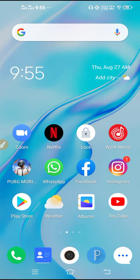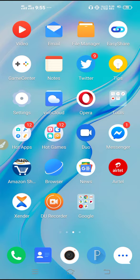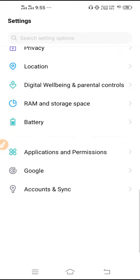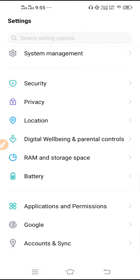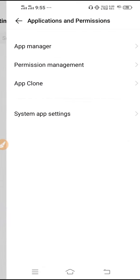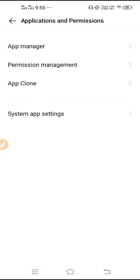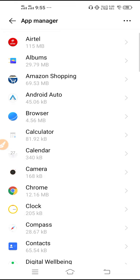If it doesn't solve the problem and you are still facing the same issue, then go to Settings, scroll down, go to Apps and Permissions. Click on App Manager. Here you may find Manage App, Install App, or App Manager.